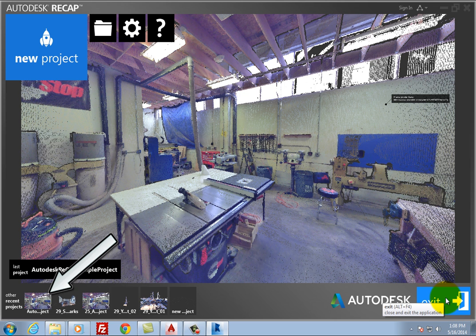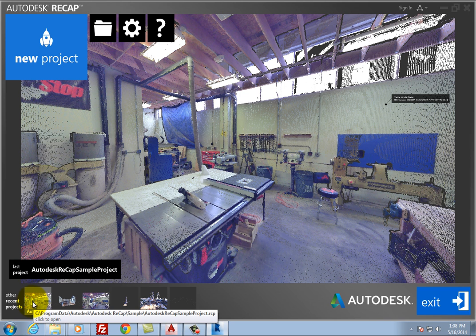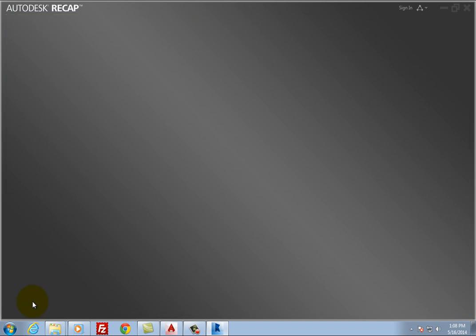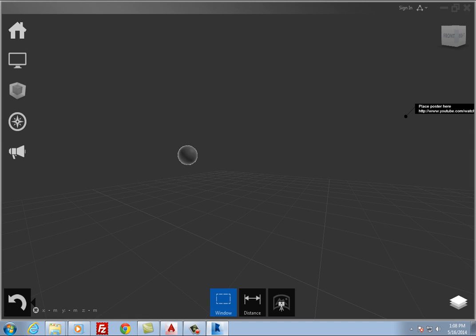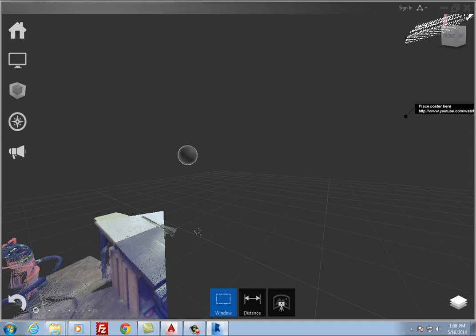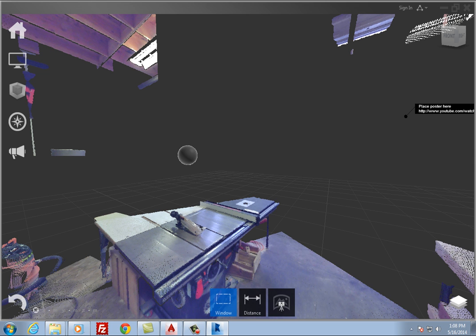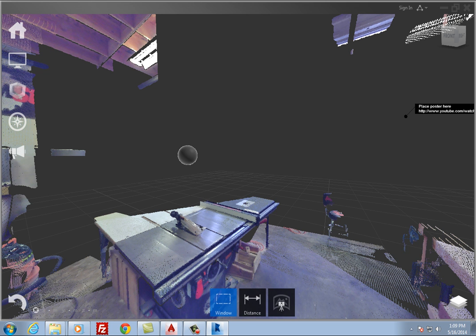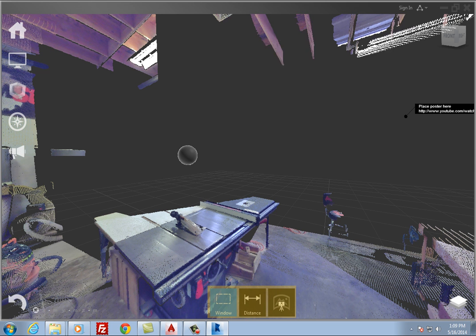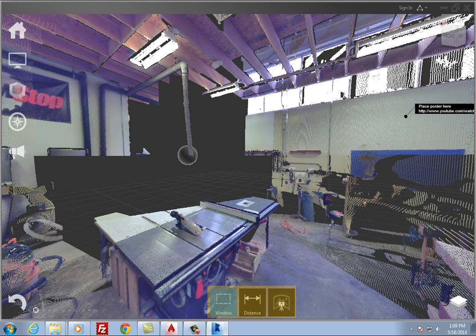Click to open the last project, the Autodesk Recap sample project. Autodesk Recap immediately opens the PointCloud project file. The PointCloud fills the screen and you can see the various Recap tools.